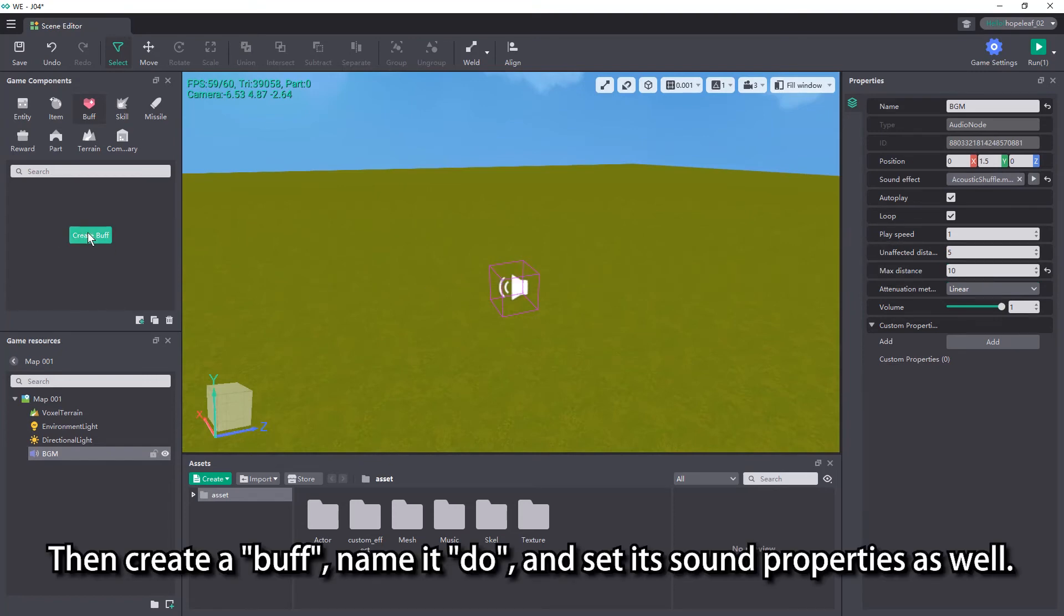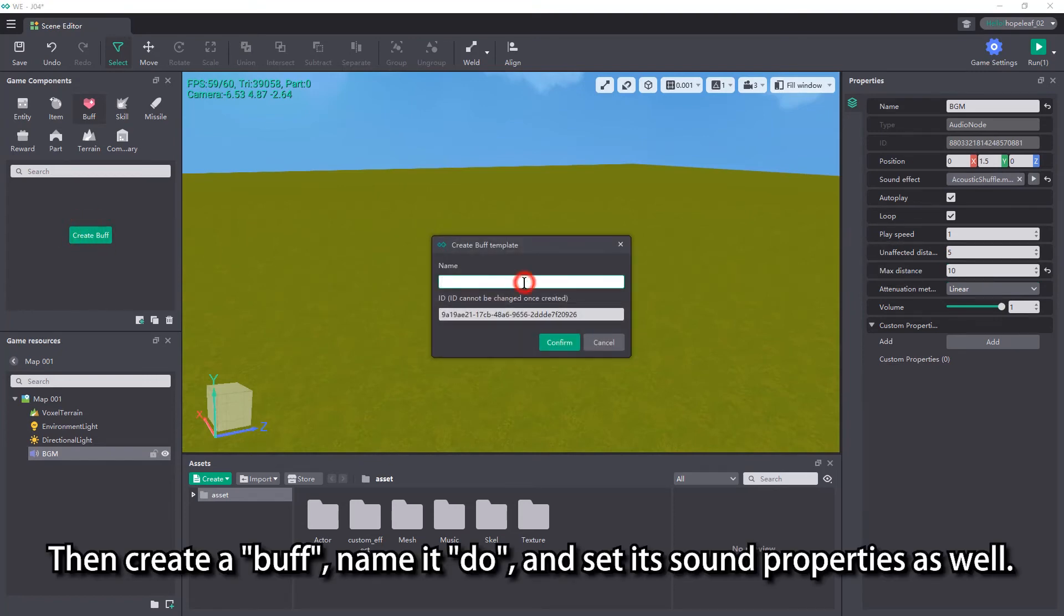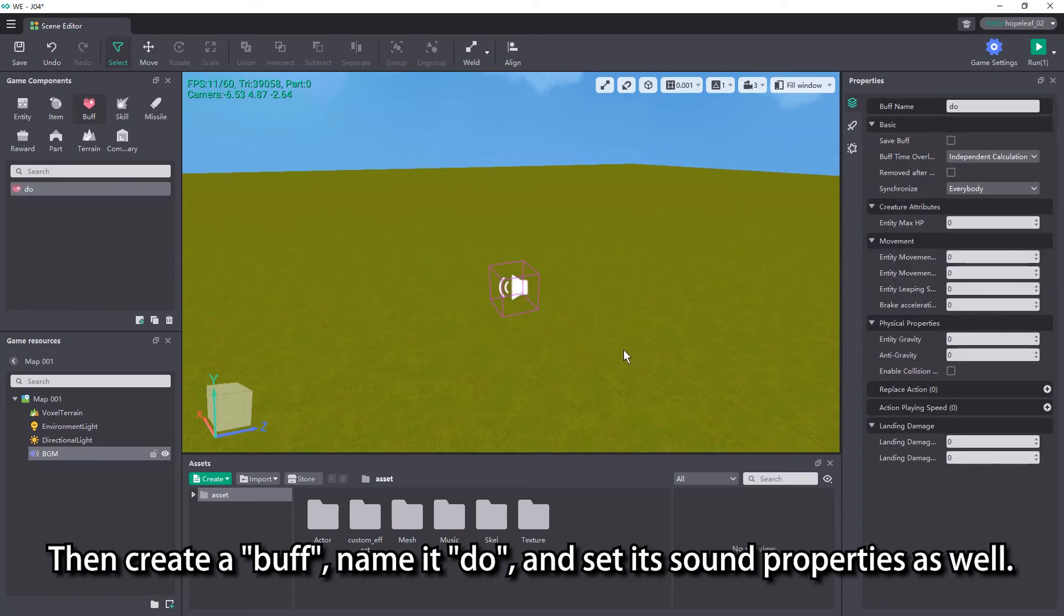Then create a buff, name it do, and set its sound properties as well.